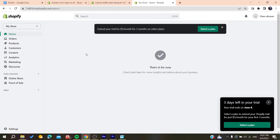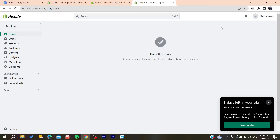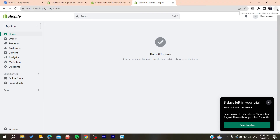The solutions and tips that can help you solve this problem are easy. The first thing you need to do is delete the cookies and cache of this website — you need to clear your browsing data.